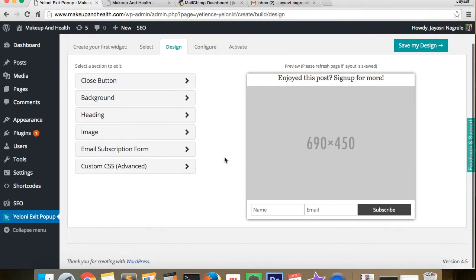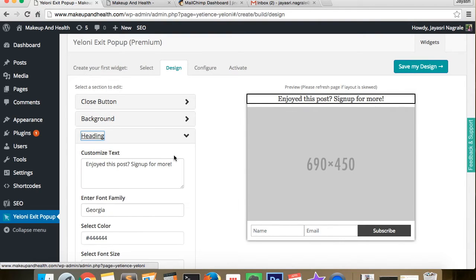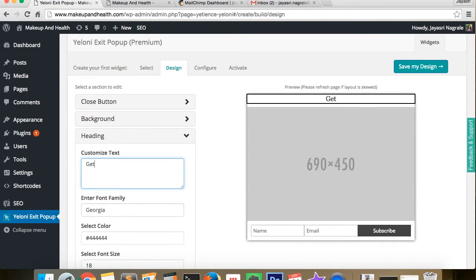Now in the design tab, you can customize the look and feel of your popup and see the changes reflected in real time.